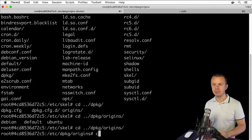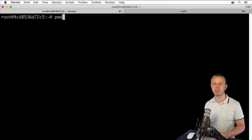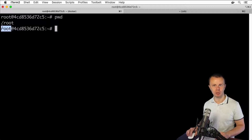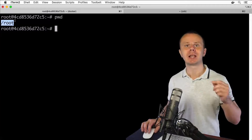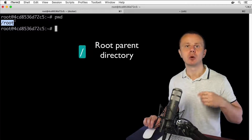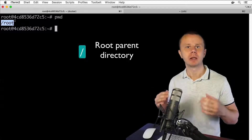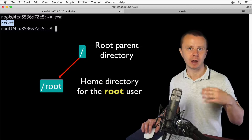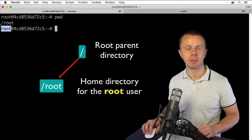Typing cd returns me to my home directory, and pwd shows I'm back inside /root. Please notice the important difference: /root is a subdirectory located in the root of the file system and it represents the home directory for the root user. But the slash directory by itself is the root directory for all files and folders in Linux — it is the root of the file system. These are two different things, so please keep that in mind.